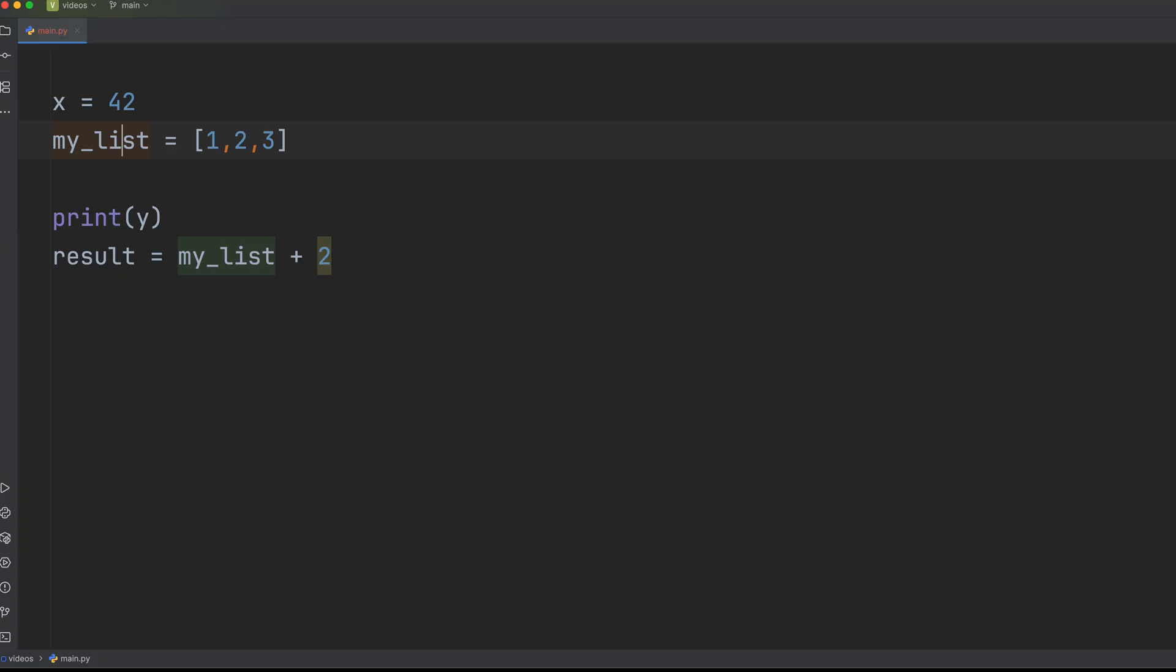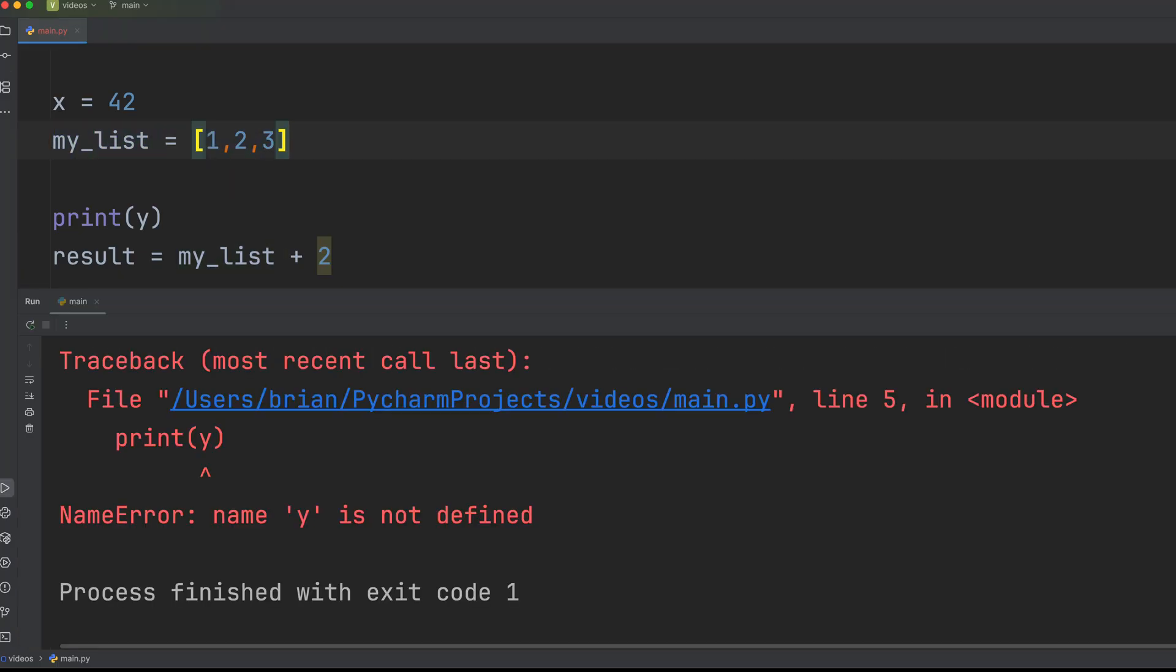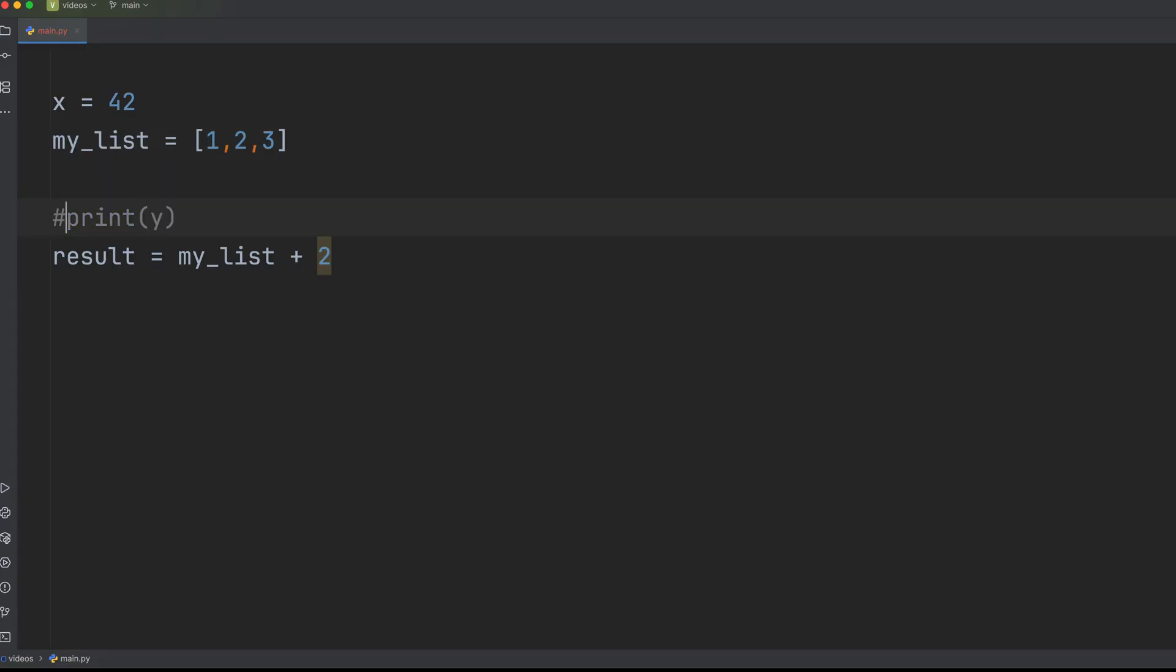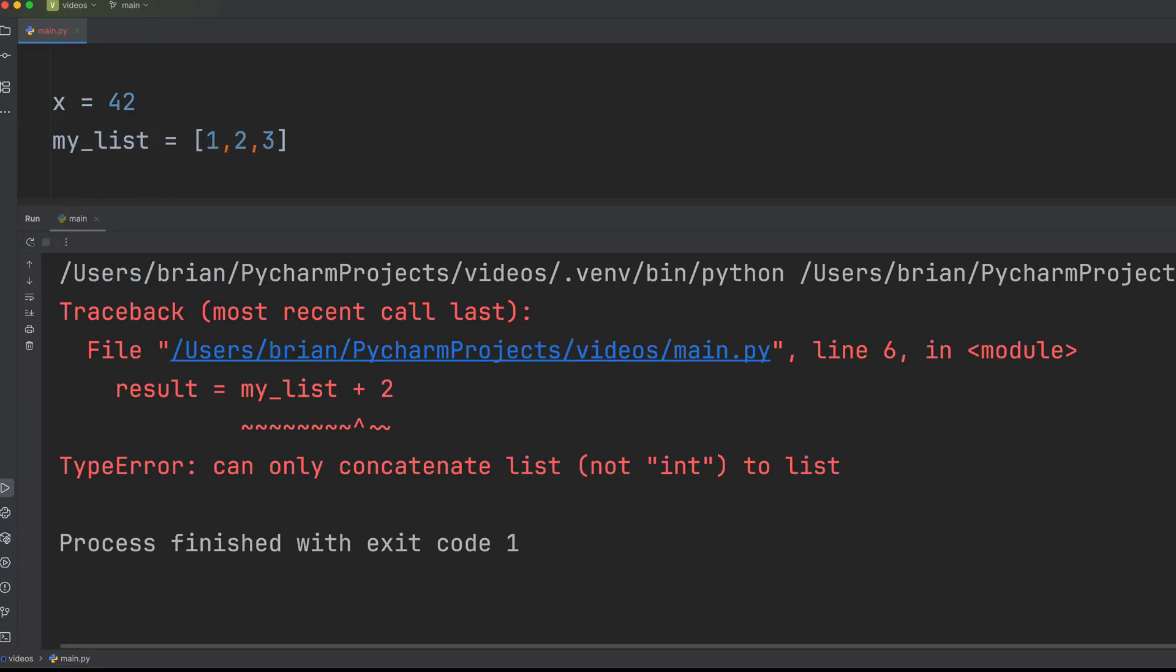All right, so you've defined a variable, just a number, maybe a list. Suddenly, name error, type error. Python's not happy and you're not sure why. It feels like the rules just keep changing. But it's not random. It's all about where your variables live, what they really are, and the silent chaos of mutable lists. Let's untangle it.